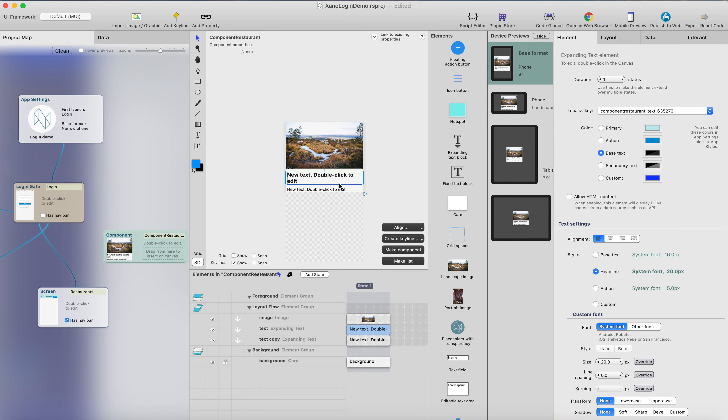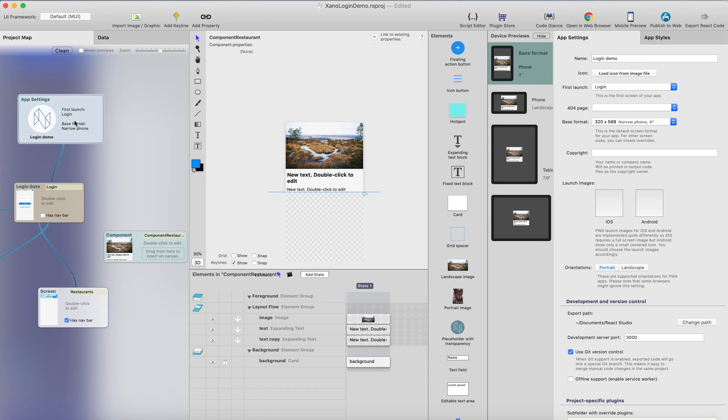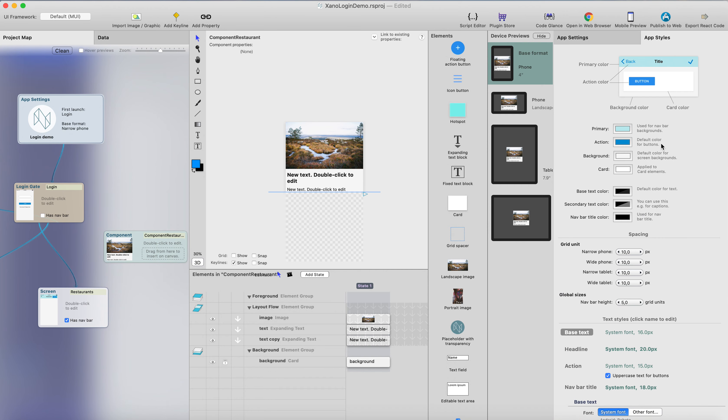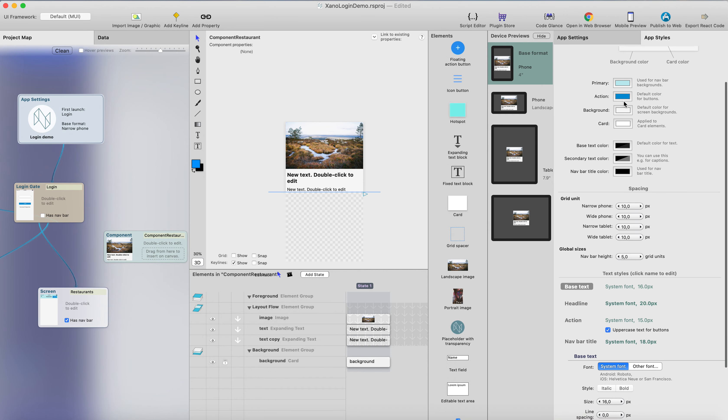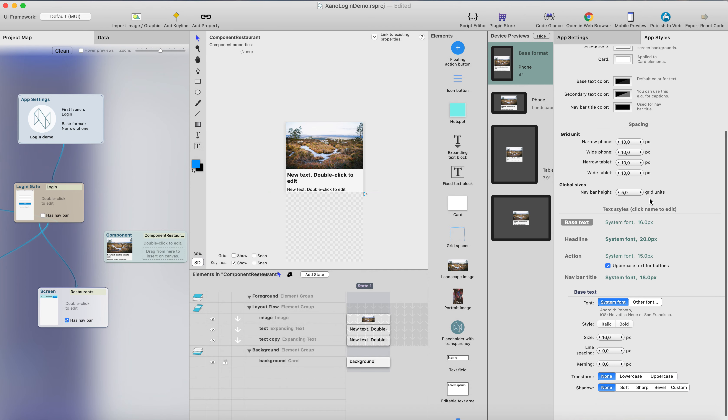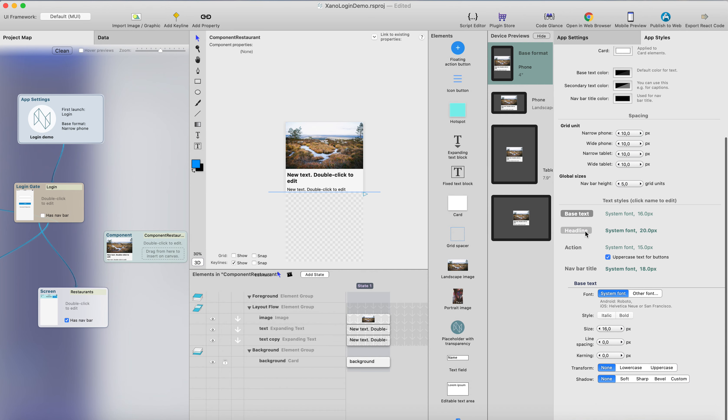And maybe I would like to style this a bit. I can just change the style to the headline. So the font will be bigger. You can change the styles here in app settings, app styles. You can change the color of each style and the other stuff here, and the fonts for each style.